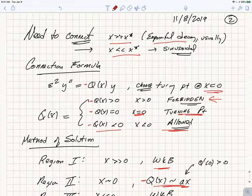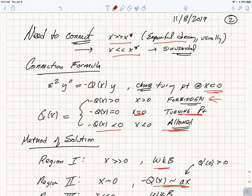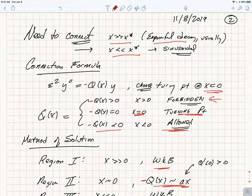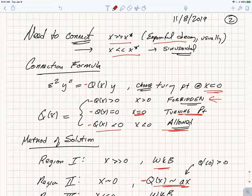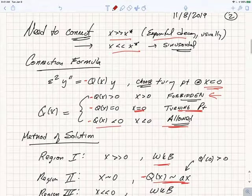Here's the equation we want to solve: ε²y″ = −q(x)·y. We're going to choose to move the turning point so it happens at x = 0. If −q is much greater than zero, we're in the forbidden region. If −q(x) = 0, that's the turning point. For q(x) much less than zero, that's the allowed region.